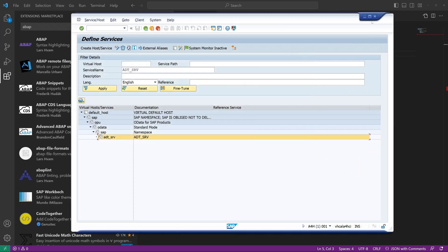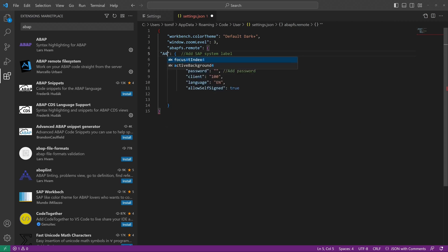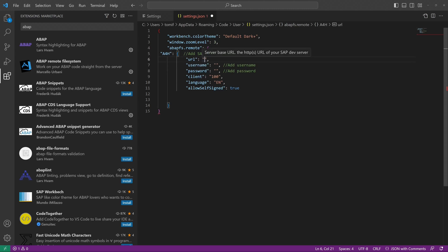So we close this and we go back to the settings.json file. Then we type in the system, the name of the system. In my case it's an A4H system. Then we paste the domain and the port. The host name and the port.